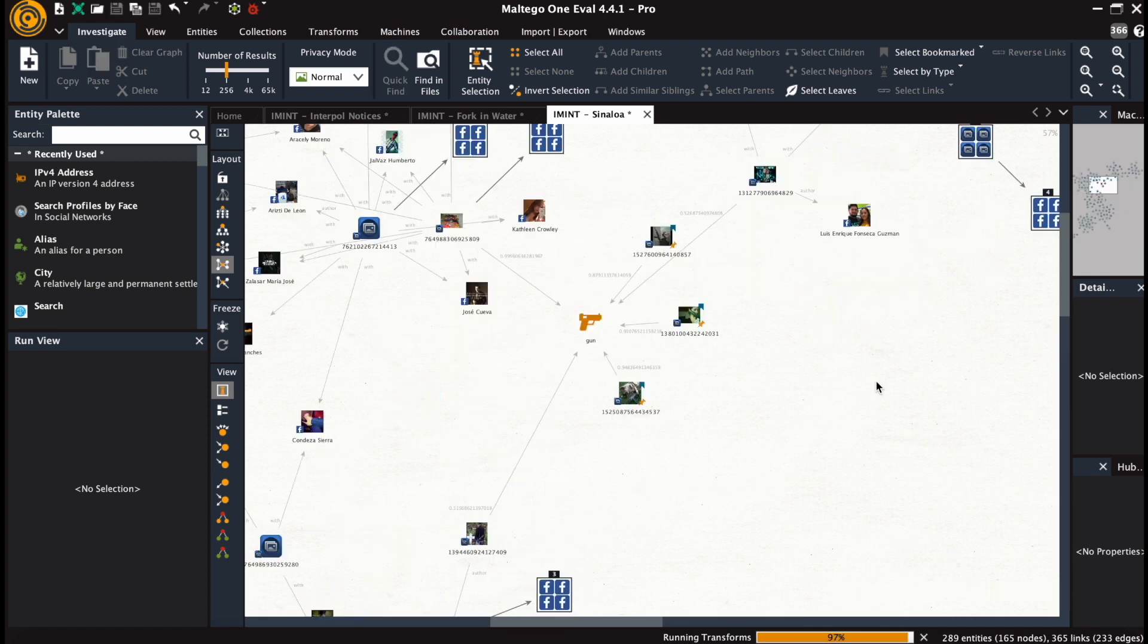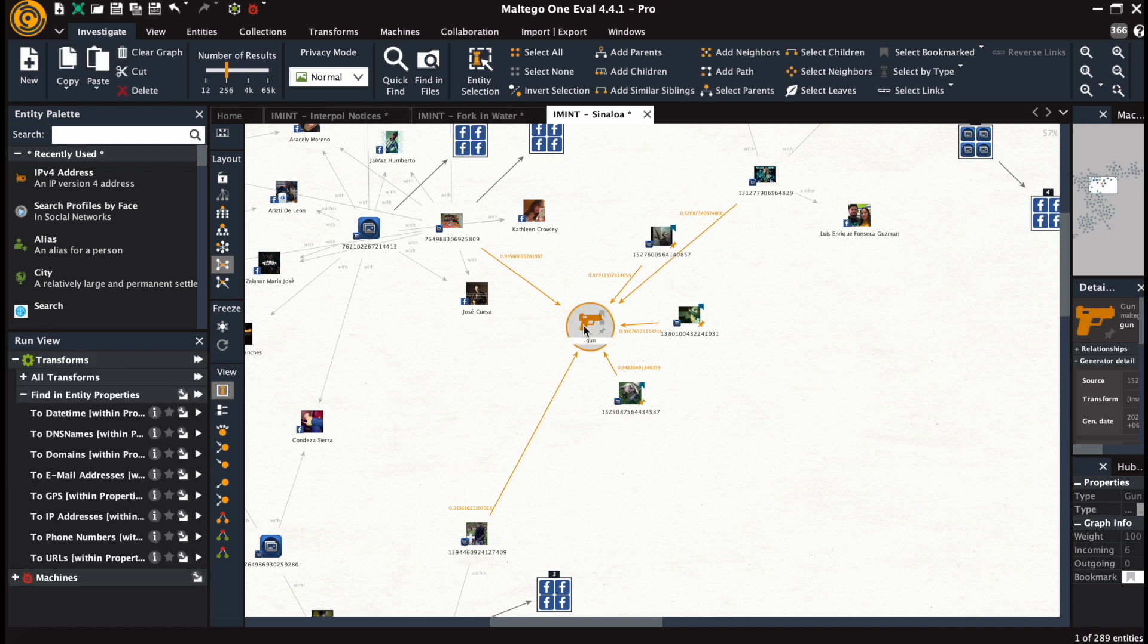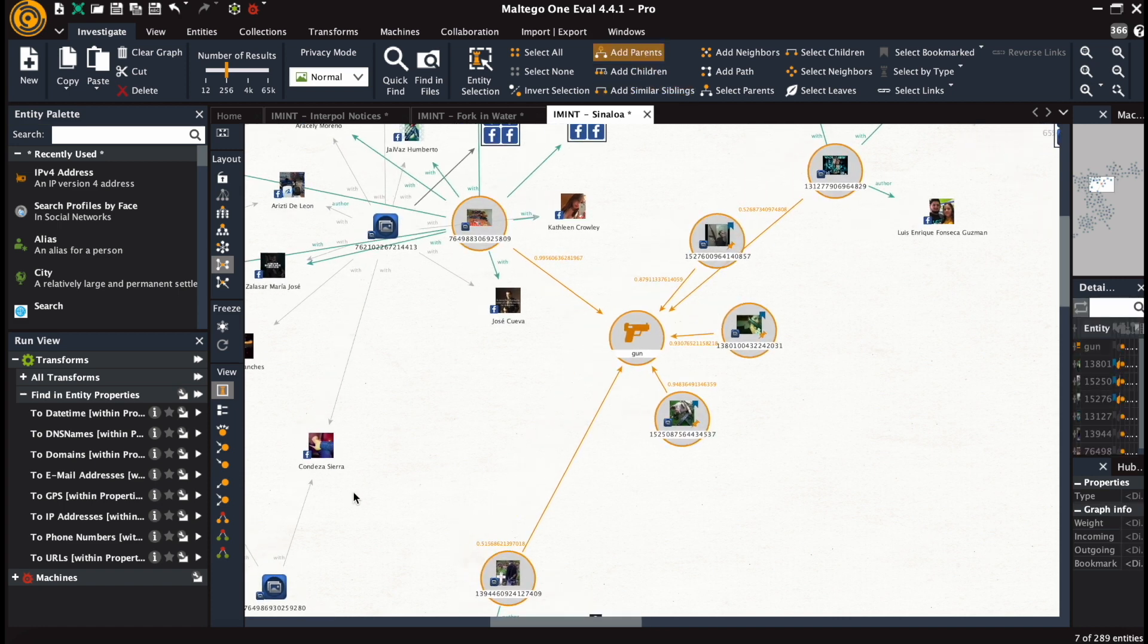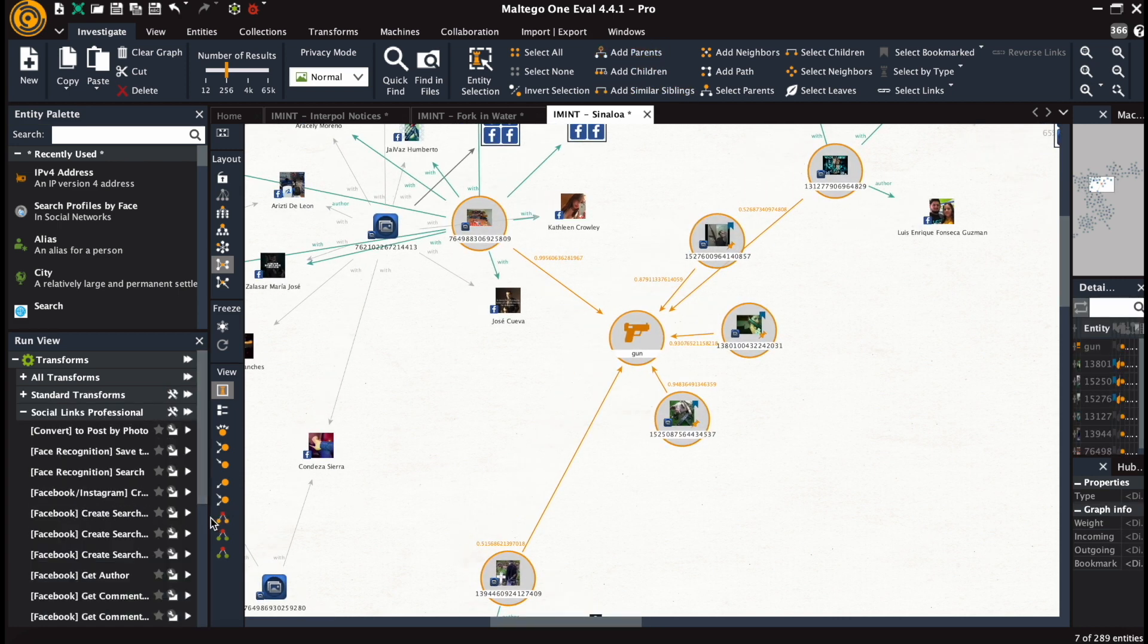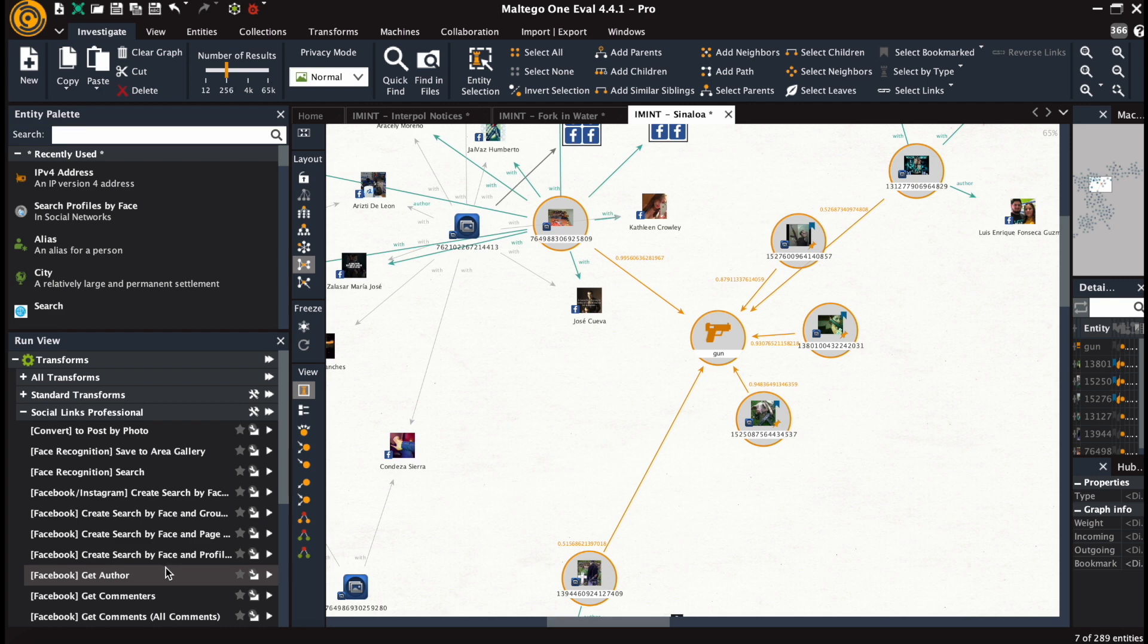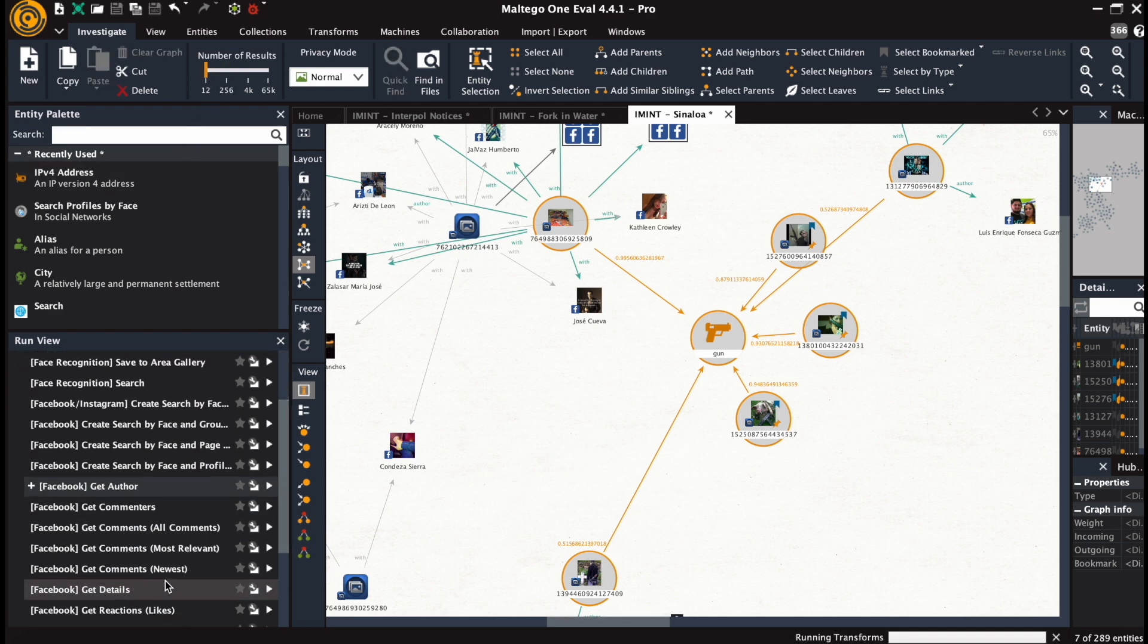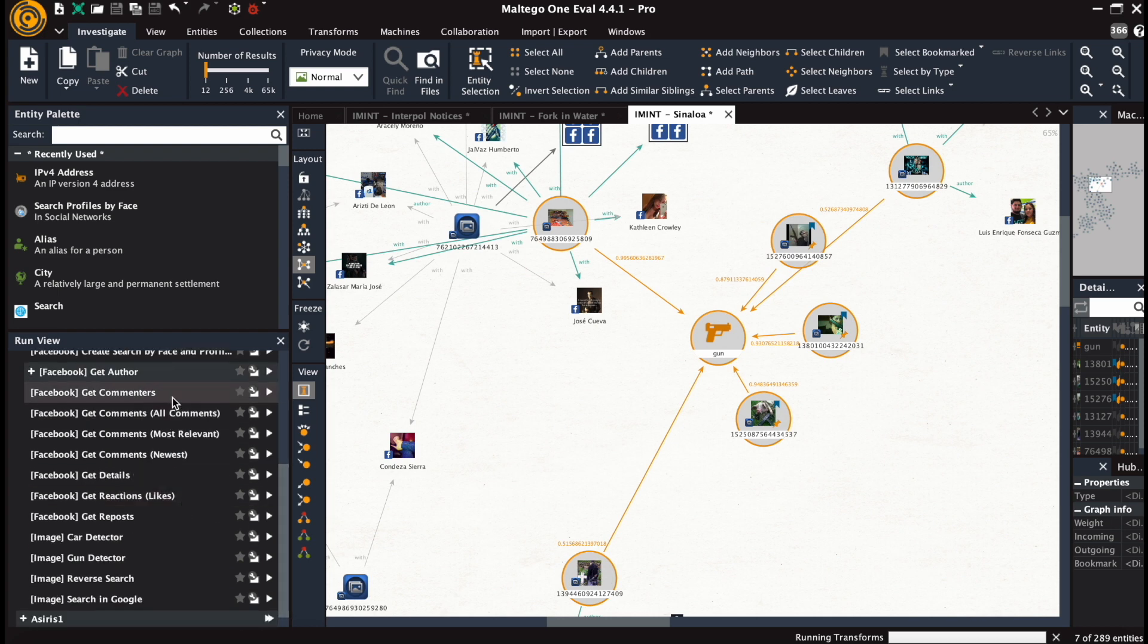And now we choose gun. We add the parent entities which have incoming connections to it. And we get the authors, commenters, comments, details, reactions and reposts under those pictures.